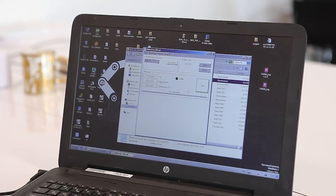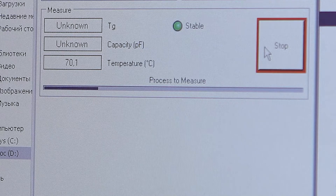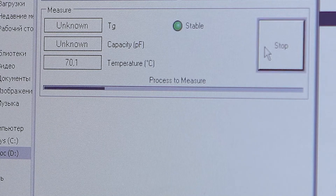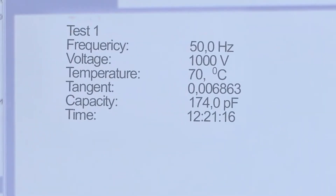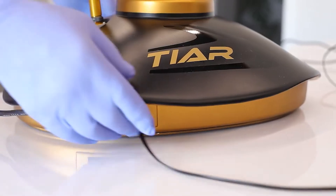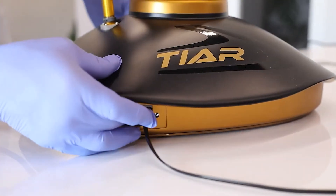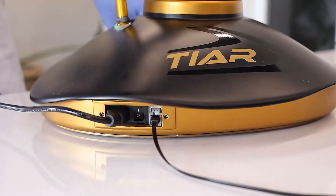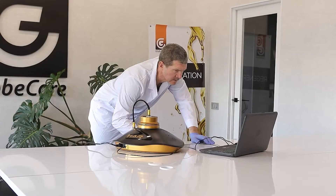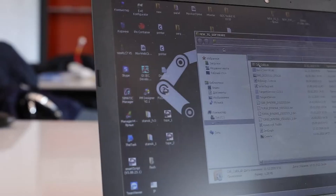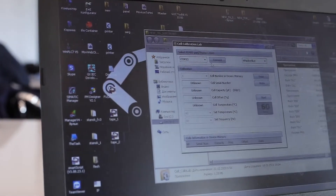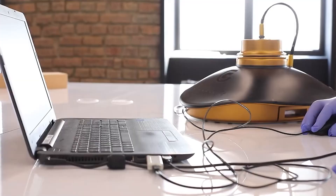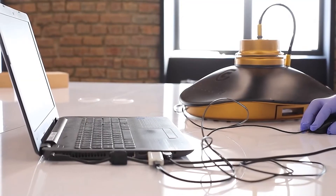The TOR-3 device is controlled by a computer, which commands certain actions that are made in automatic mode, with results output to the computer. After connecting the device to the mains, a command can be sent to the unit to begin measurements, which are usually performed with oil at 90 degrees Celsius.